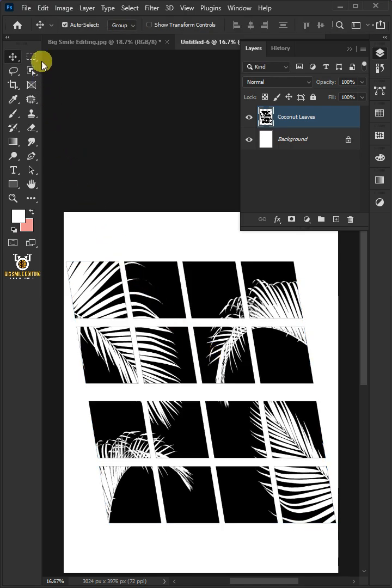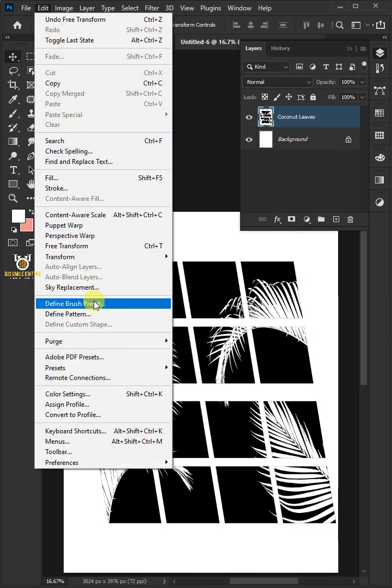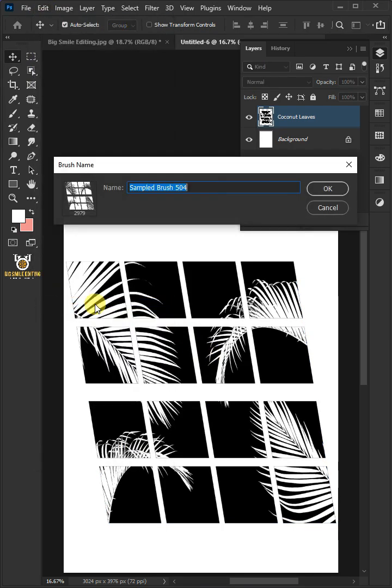Go to Edit and Define Brush Preset. I'm going to name this Window Shadow Brush.